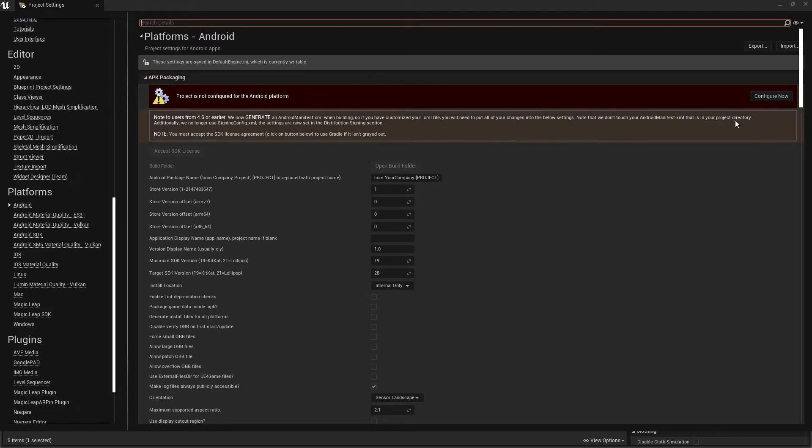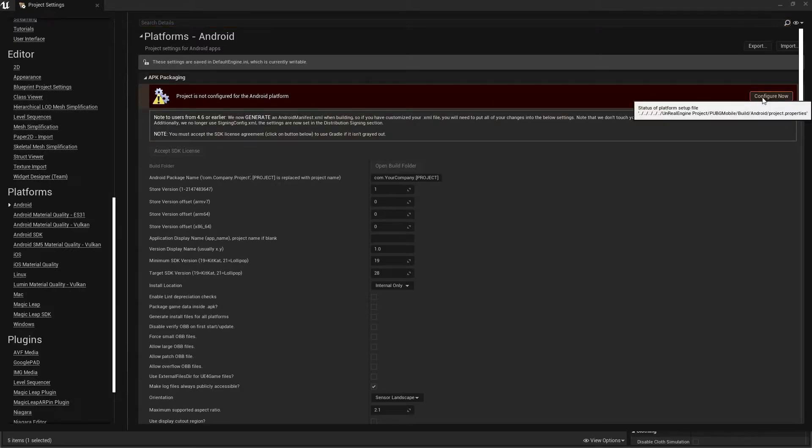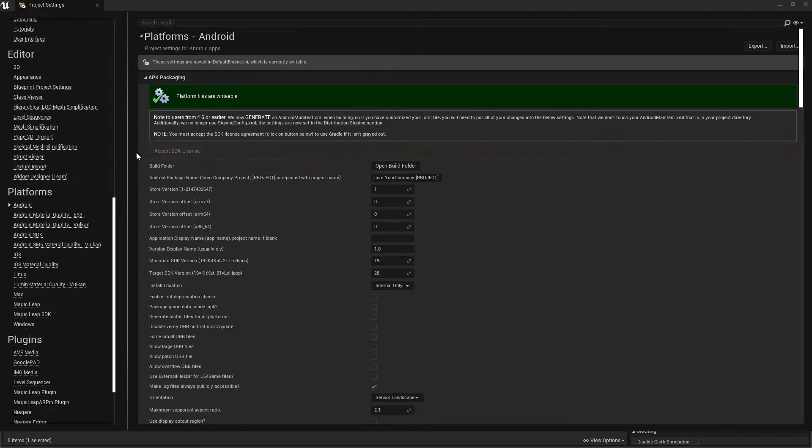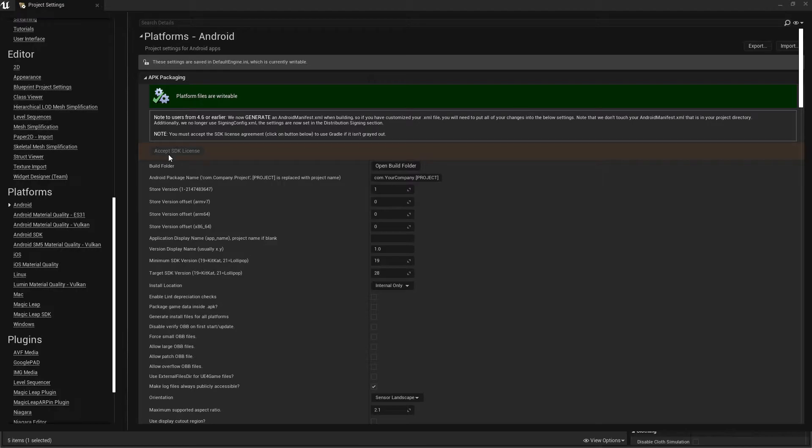When that's done, go to Android settings. In Android, you'll see an error - just click on Configuration. You may see it asks to accept the SDK license. Just click on Accept SDK License. If you see that you can't press it anymore, it means your SDK is now totally supported, so you won't find any problems.